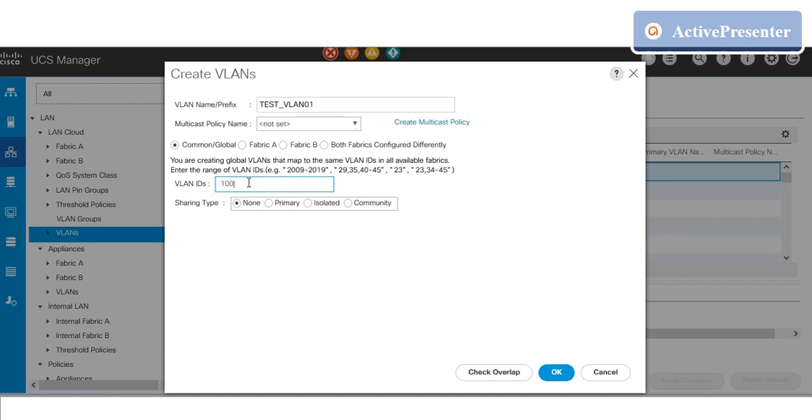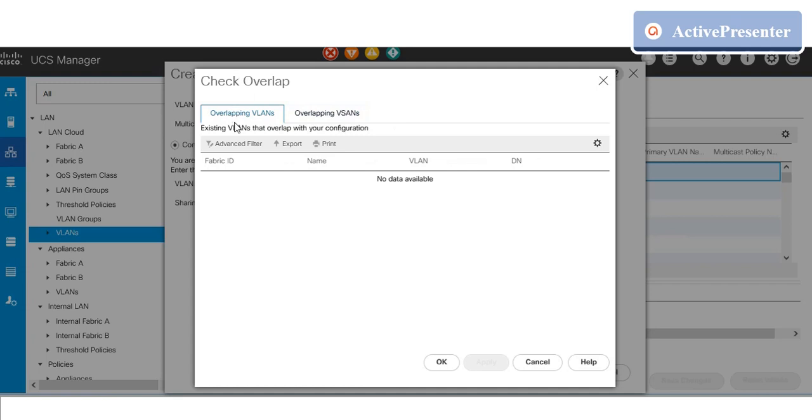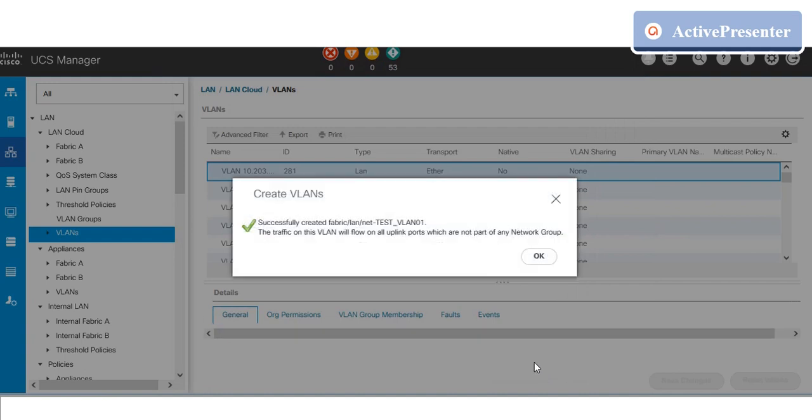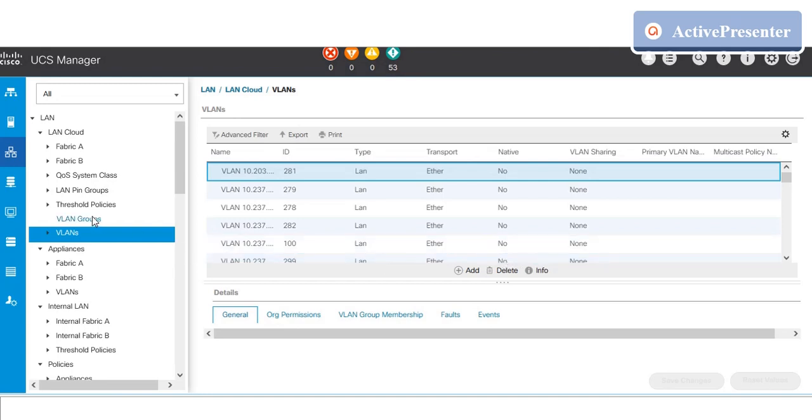Once you give the VLAN details, check the overlap option. This is for identifying whether the same VLAN ID is already mentioned in the UCS. Also keep in mind that we should not keep the same number for VLAN and vSAN. If no overlap is identified, click OK. A new VLAN has been created successfully.